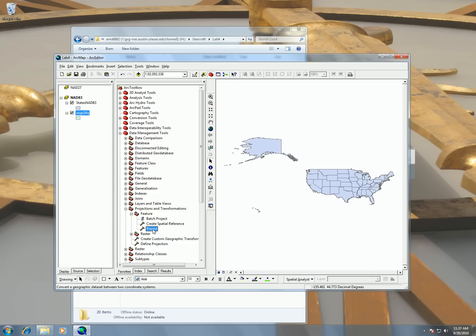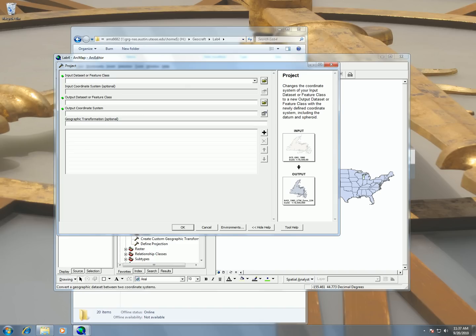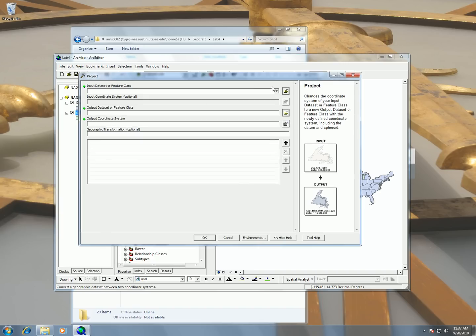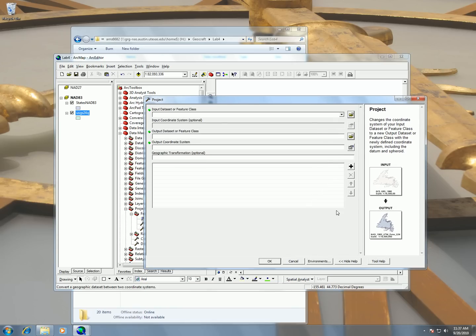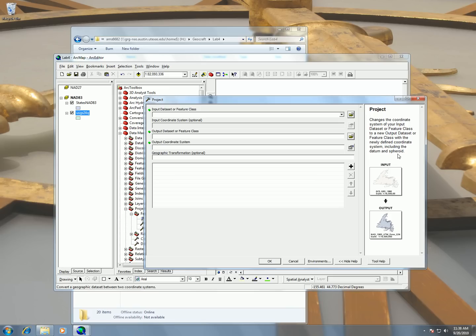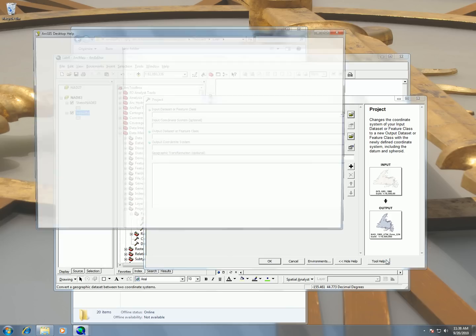So just double click this. And here now I can start entering in my fields for my projection tool. And you can see this is what most ArcToolbox tools look like. And it gives you a little help file on the side here telling you what it does. You can see here that this tool changes the coordinate system of your input database or feature class to a new output data set feature class with newly defined coordinate systems, including datum and spheroid. So you can see that we're going to input in something with certain datum and it's going to be outputted with a new datum. And the output is going to make a whole new file. And you can always click on tool help in order to read more about it.